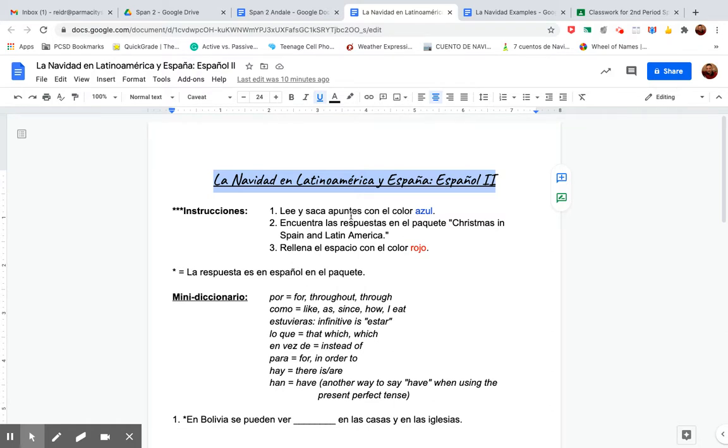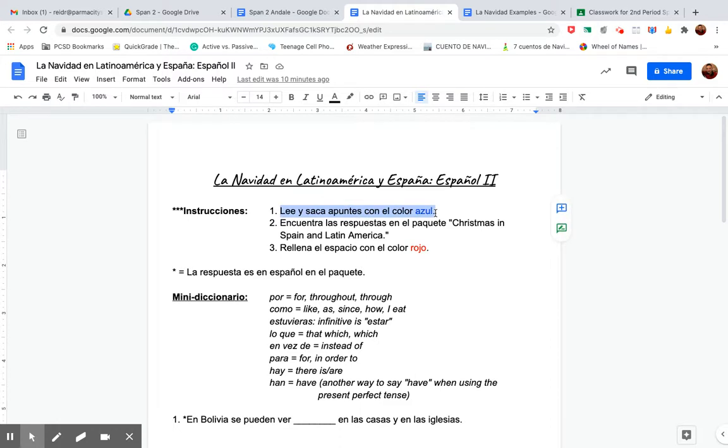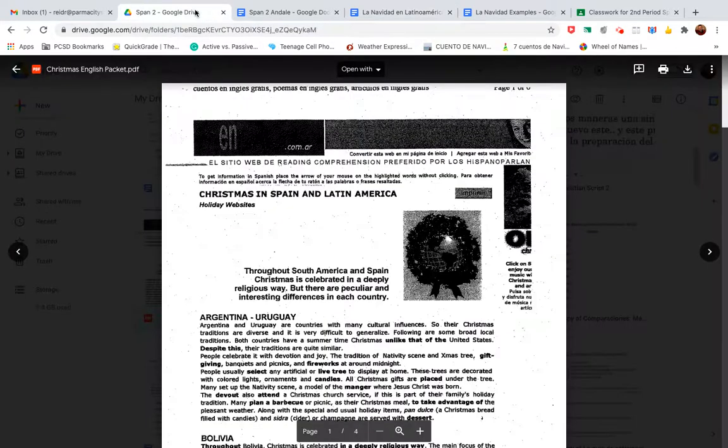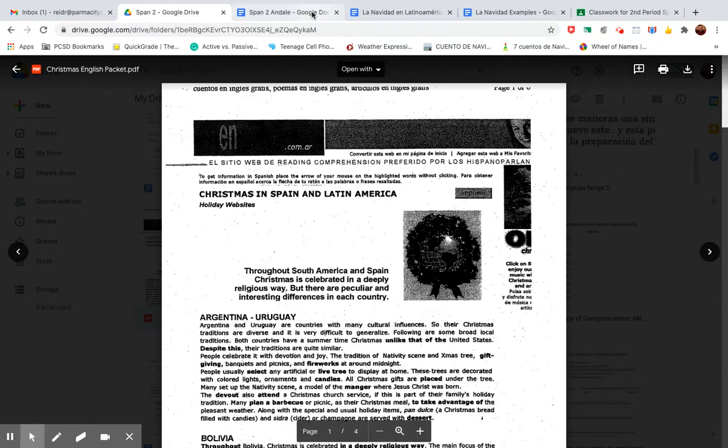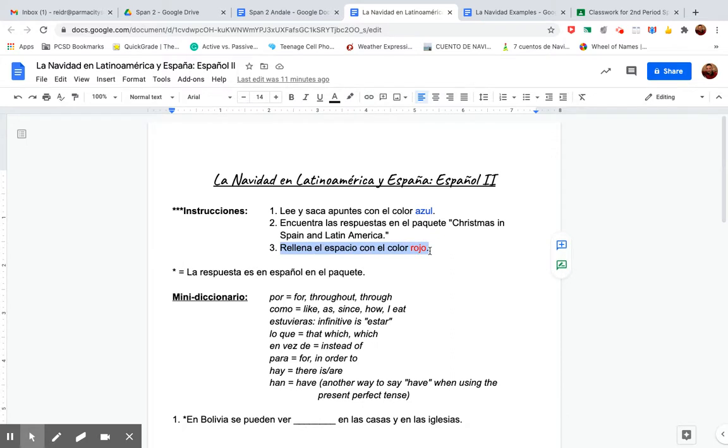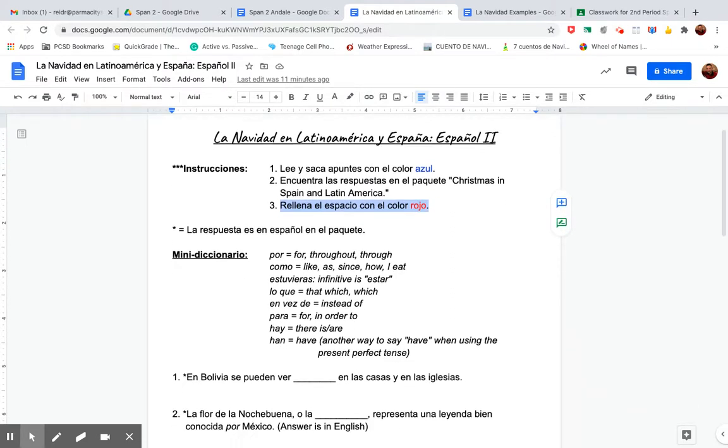Okay, so lee y saca puntes con el color azul. As usual, you read. When you read, you take notes. That means writing down the words you don't know, and that would be in blue, the words you don't know. And it says, encuentra las respuestas en el paquete, Christmas in Spain and Latin America. That's find the answers in the packet, Christmas in Spain and Latin America. It's this packet. So the answers are in that packet. Okay. Rellena el espacio con el color rojo. So you're going to fill in the space with the color red.